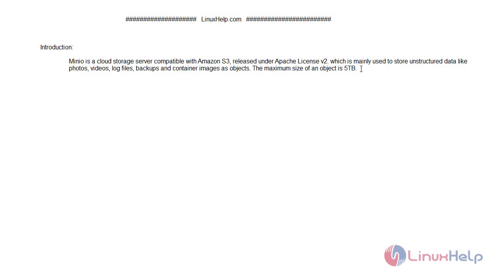Welcome to LinuxHelp.com. In today's video we are going to see how to install Minio on OpenSUSE version 15.1.